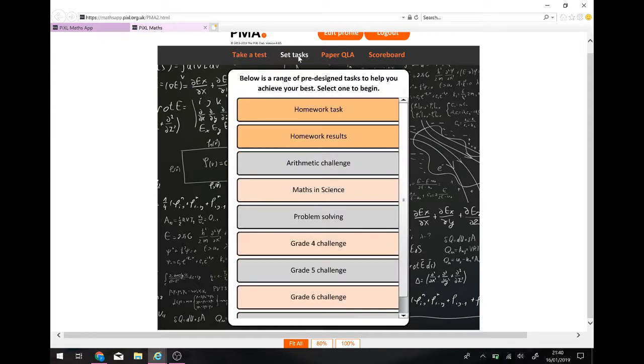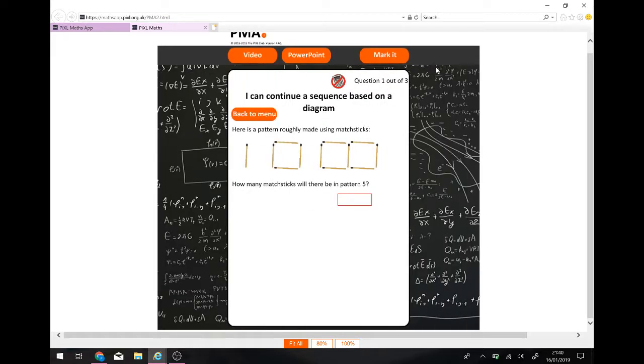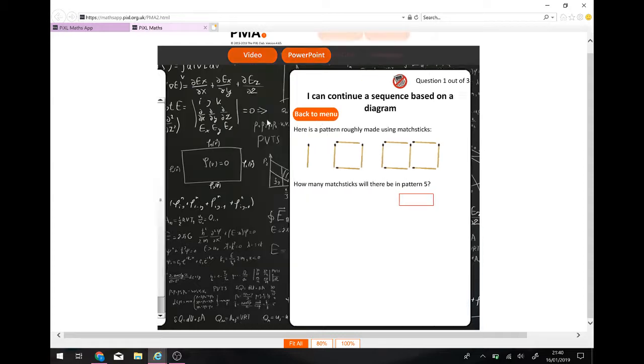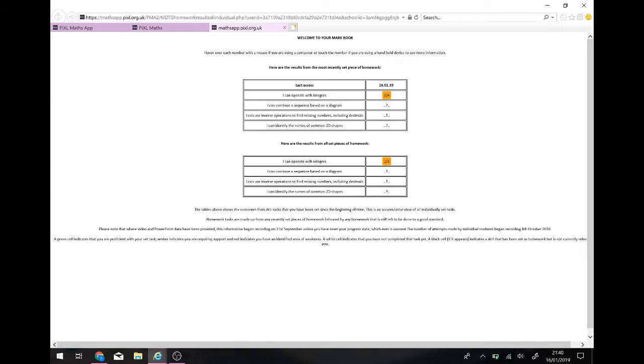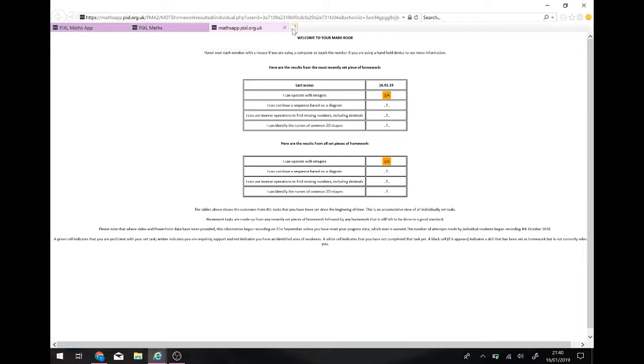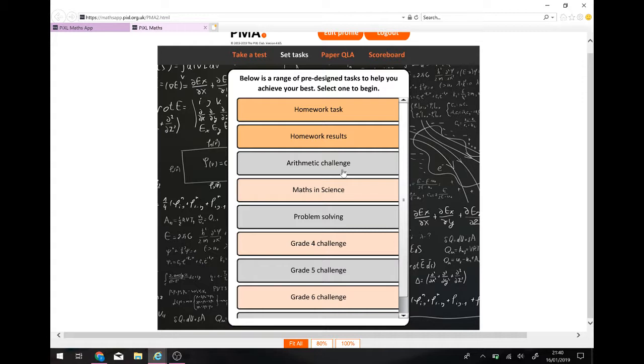I can do some set tasks. Now, you might get some homework tasks. This person's got three homework tasks. You do the task. Again, you've got video and PowerPoint to help you. You've got your results. So, you can see, one of the tasks I did. I got two out of four. Lovely. I haven't done the other ones. You can also see what we see.